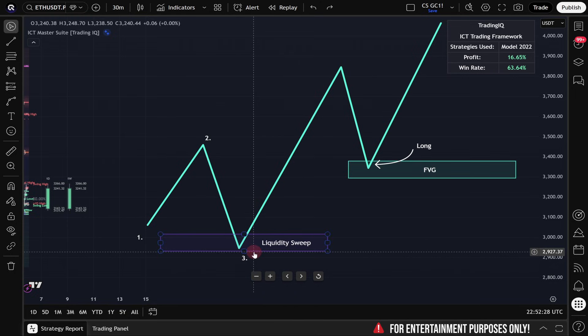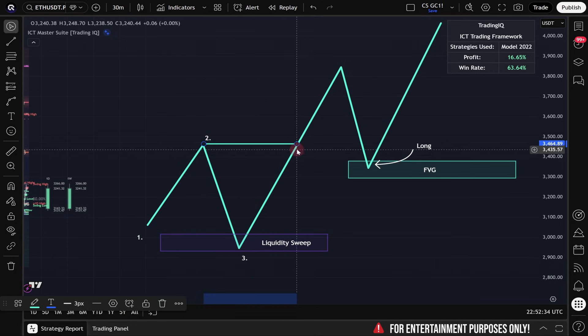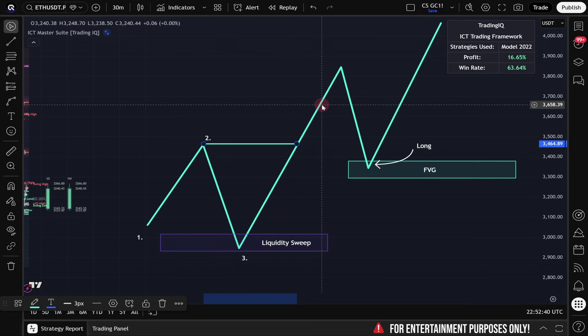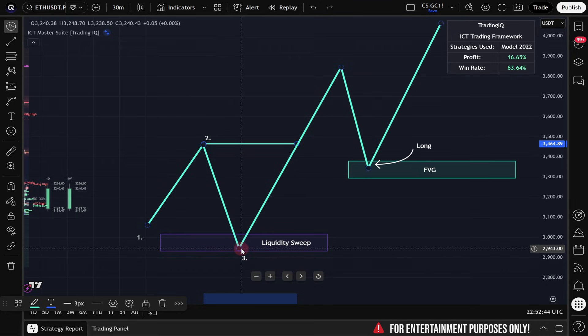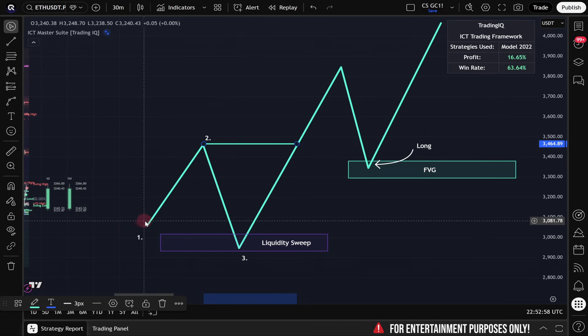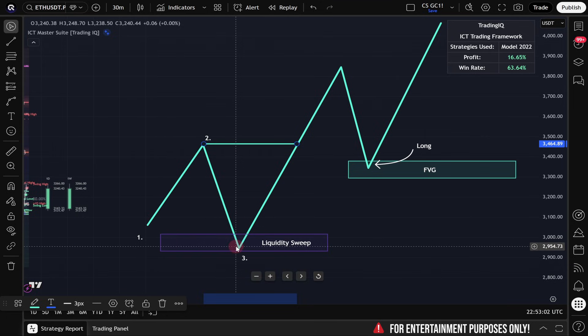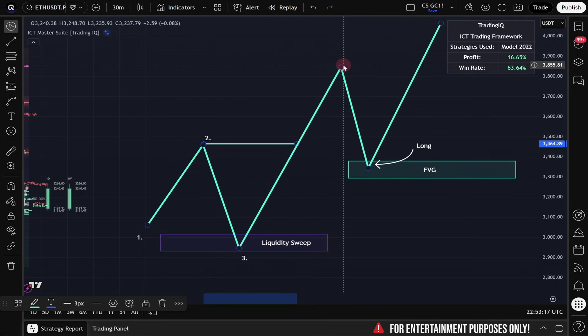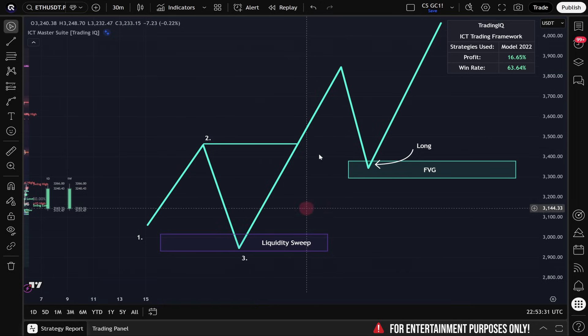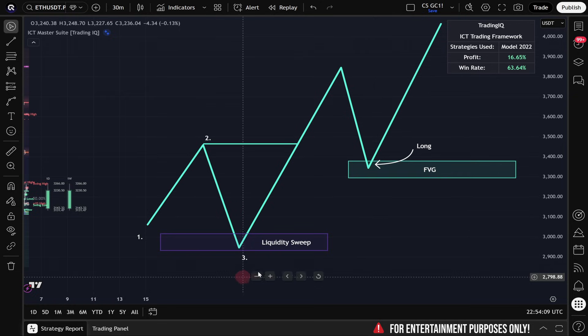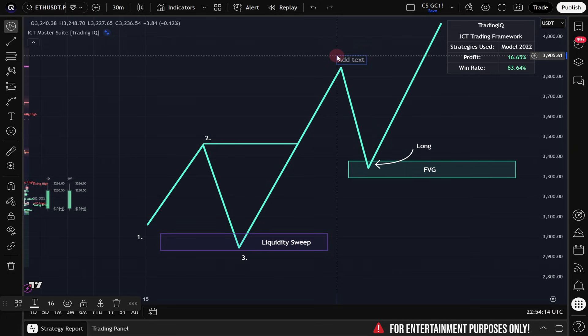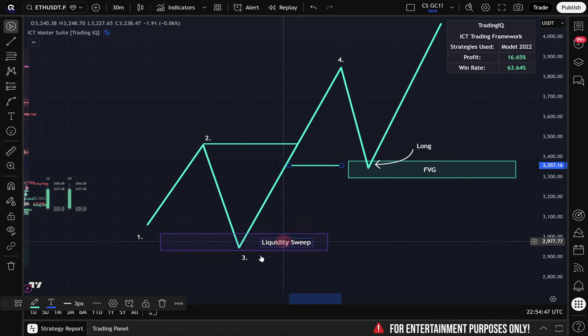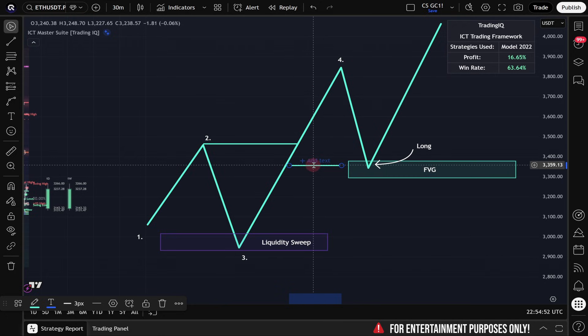After the liquidity sweep, price is expected to break the swing high that formed before the liquidity sweep took place. And if that happens, we already have 80% of the model 2022 complete. That is, a swing low, then a swing high form, and a liquidity sweep takes place of the initial swing low. And following that liquidity sweep, the swing high formed in step number two is completely broken to the upside. Once this happens, there's only one final condition left, and that is finding a fair value gap that occurred between 0.3 located here and 0.4 located up here. Generally, we try to find a fair value gap that happens right around the midpoint of this move from point number three to point number four, which is 50% of the range.